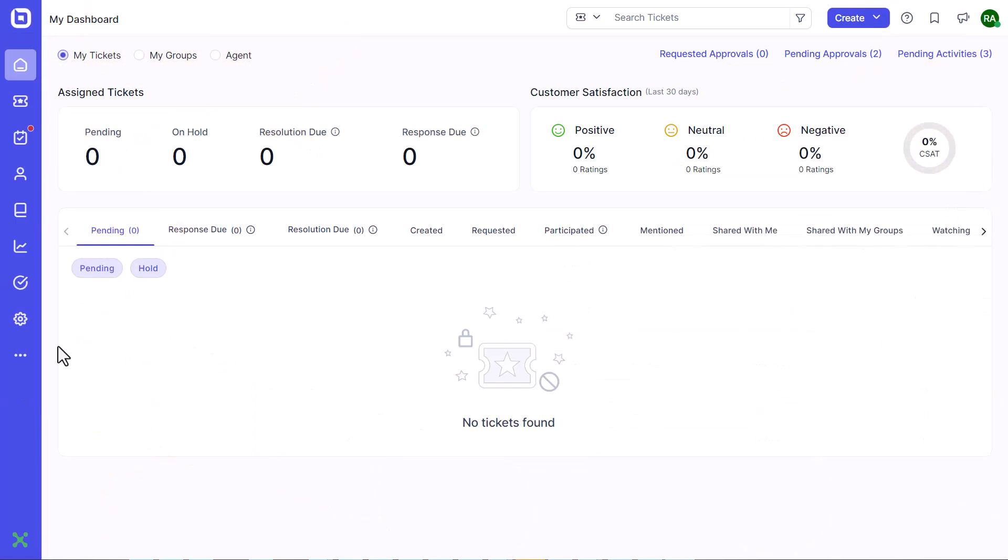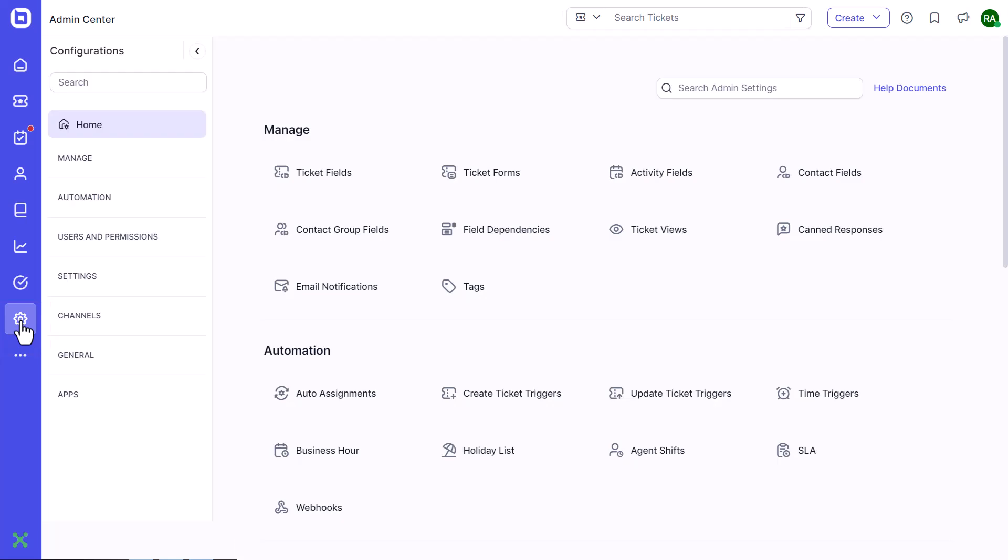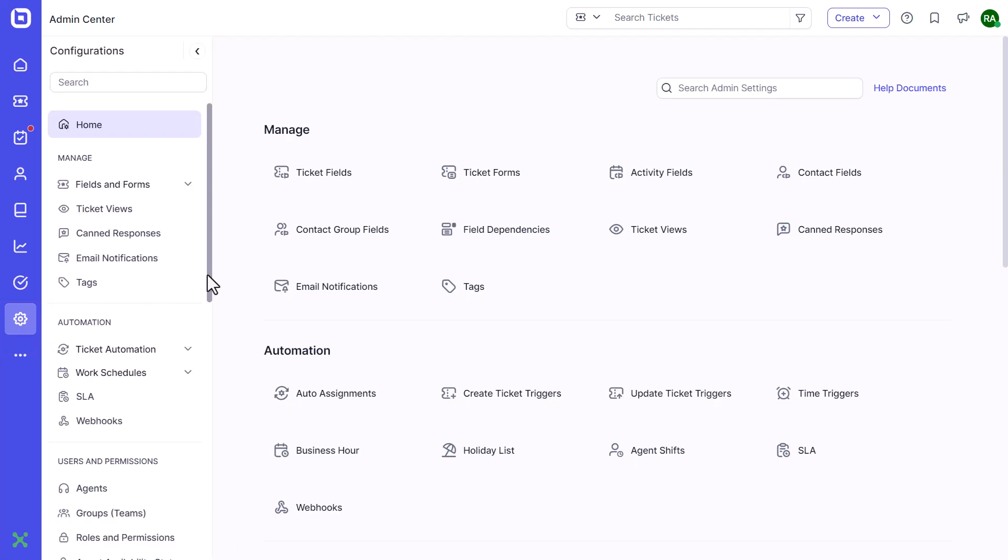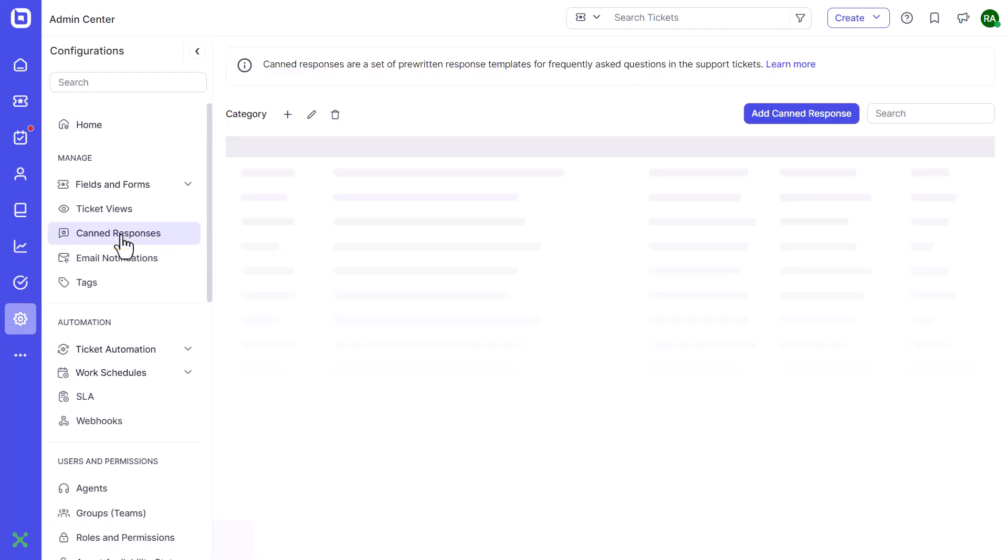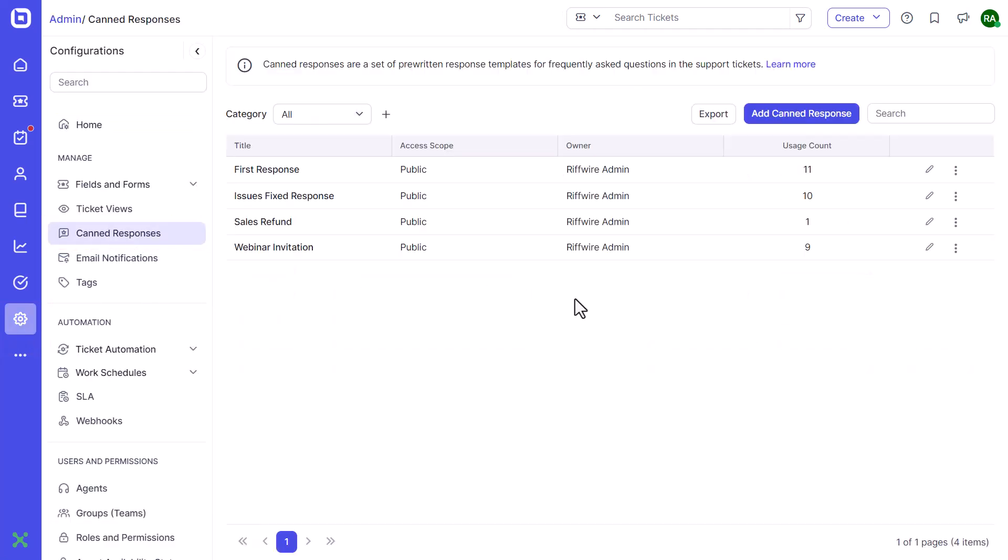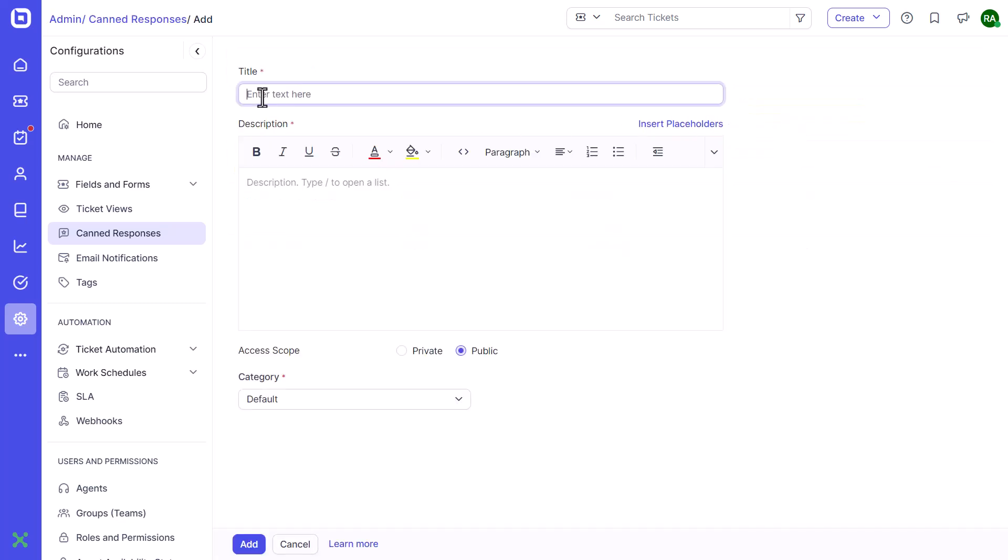First, open the admin module in the agent portal and click canned responses. Then, click the add canned response option to create a new canned response.